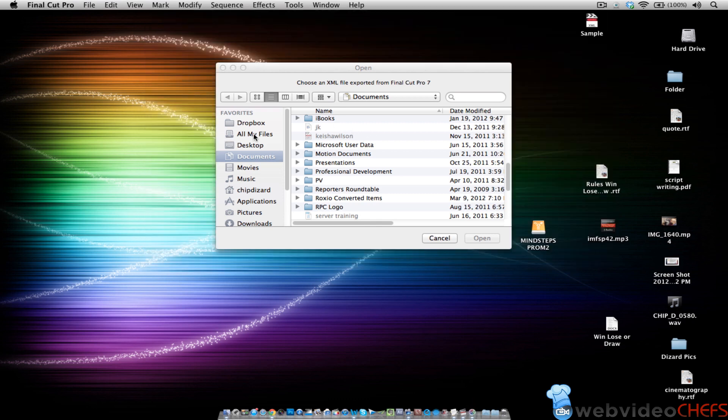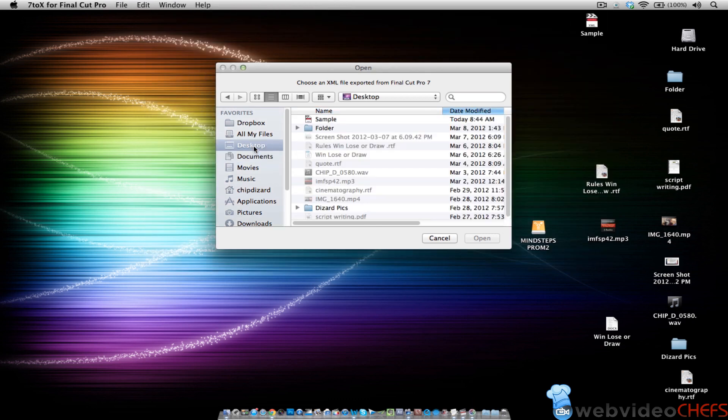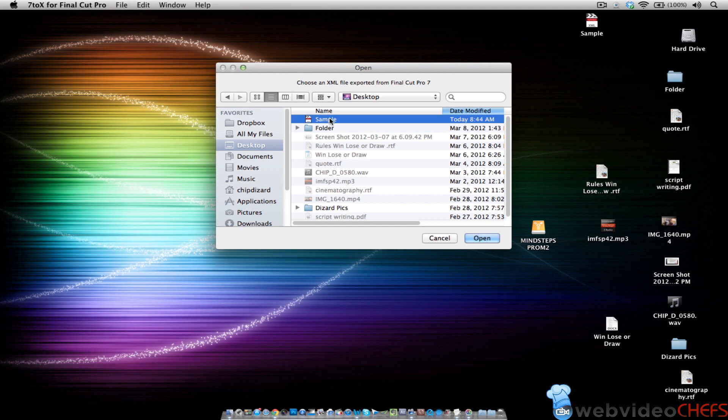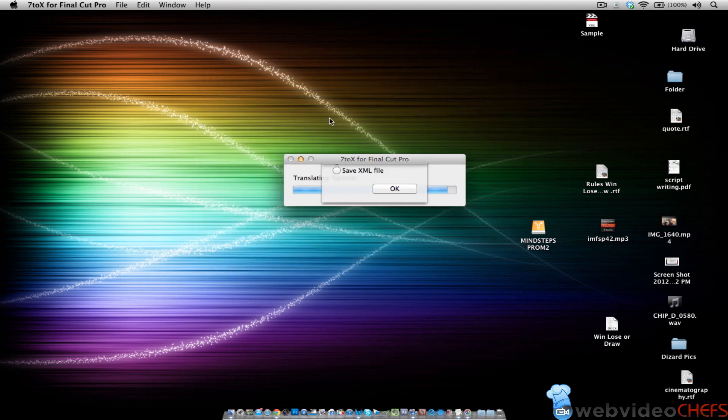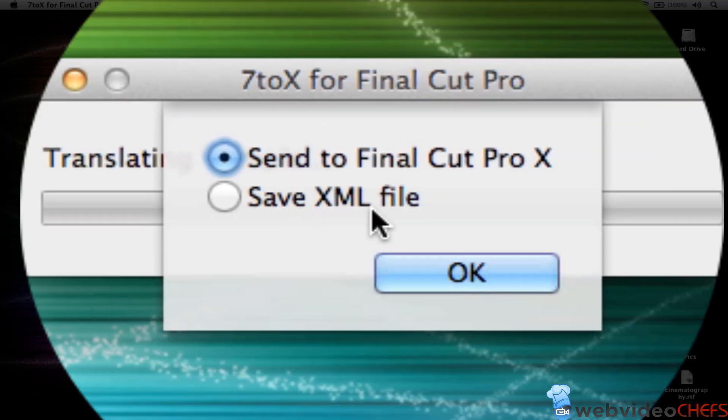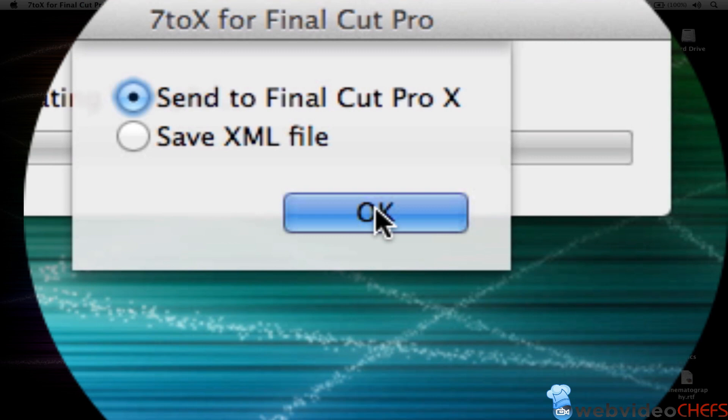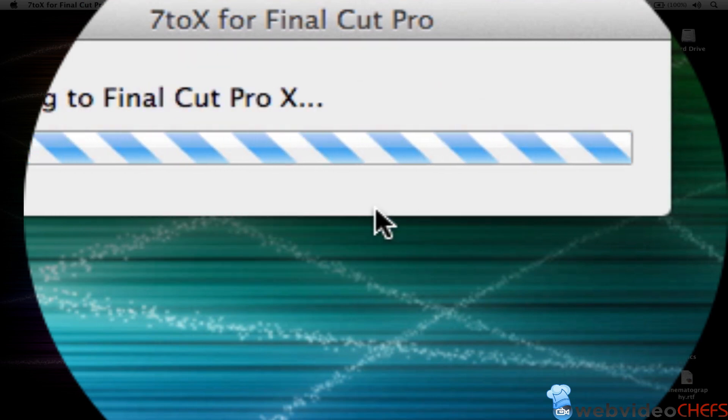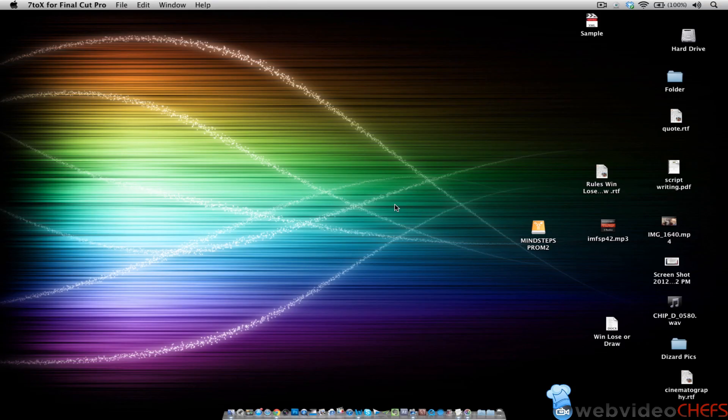Once it opens, it's going to, we're going to go here to my desktop and here's my sample, which is the XML file. And then it says save it or send it to Final Cut Pro 10. So I'm going to send it to Final Cut Pro 10.